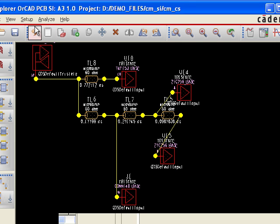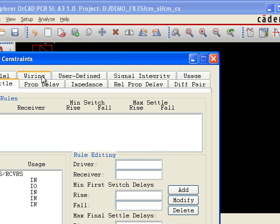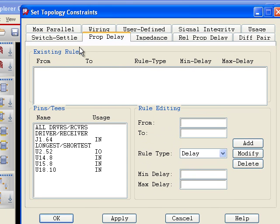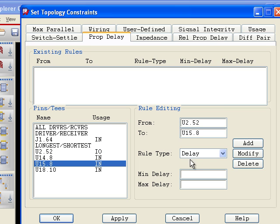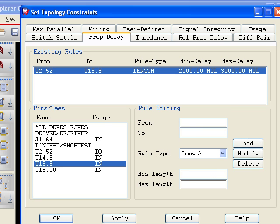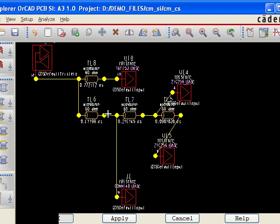I can also add other constraints if I want to. So if I go here to Constraints, I can add some other constraints like Propagation Delay. I can say from U2 to U15, I want to have a length rule saying that it has to go from 2,000 to 3,000 mils. And I can just add that rule. So I'll hit OK to add that rule in there.